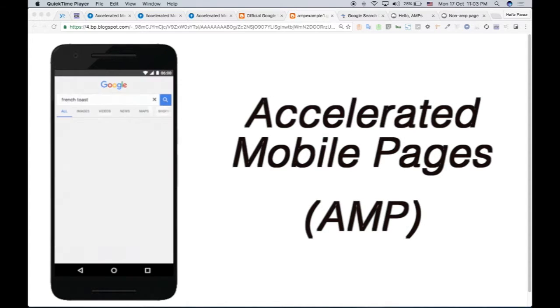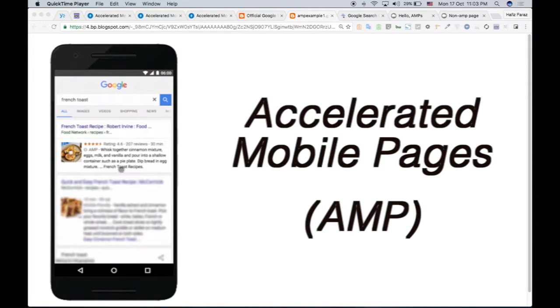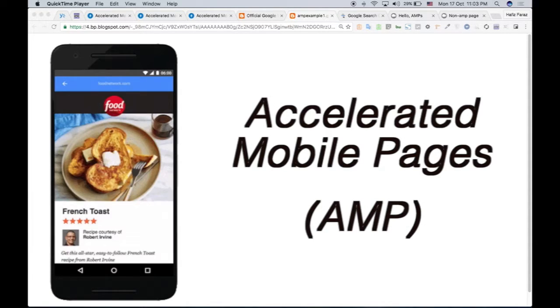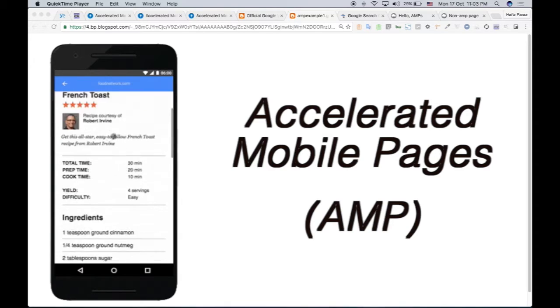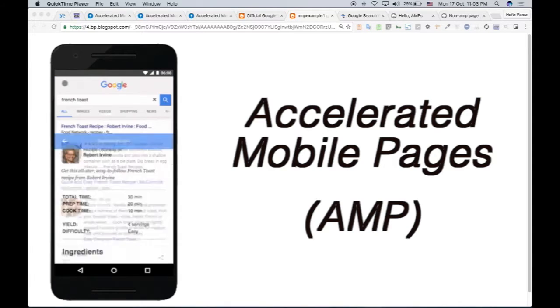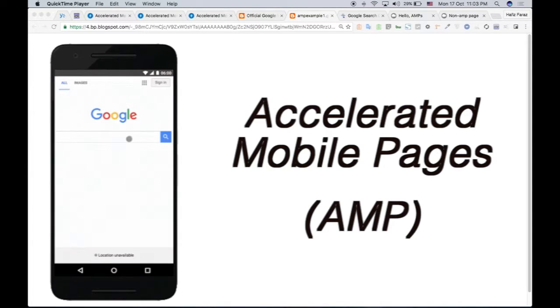Accelerated Mobile Pages, known as AMP, is an open source project by Google that makes your content load faster on mobile devices.